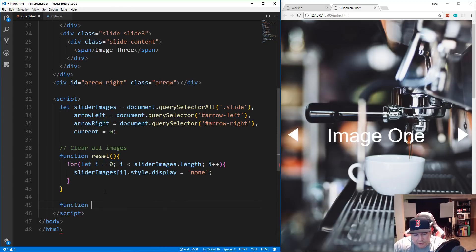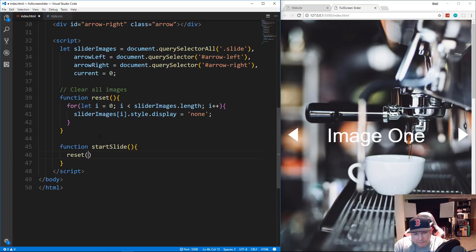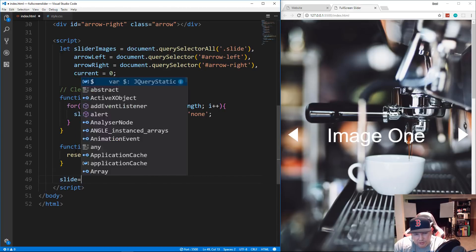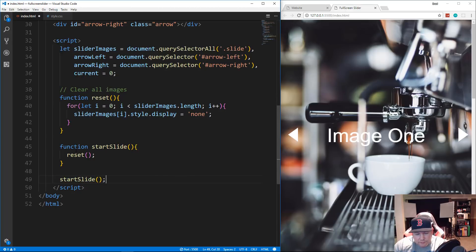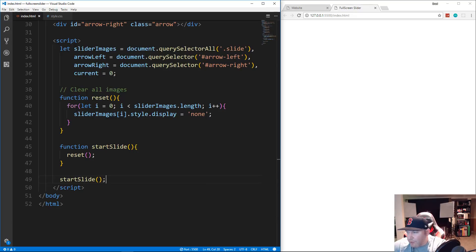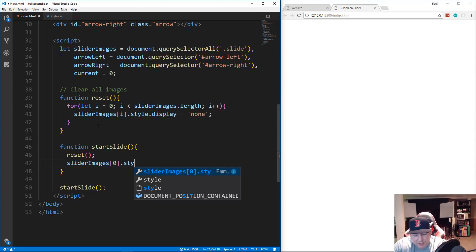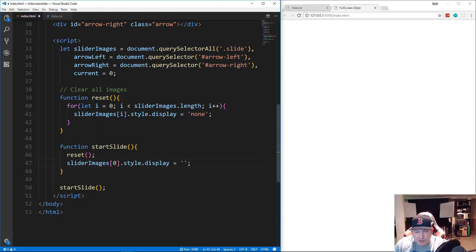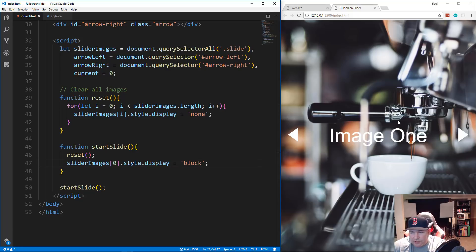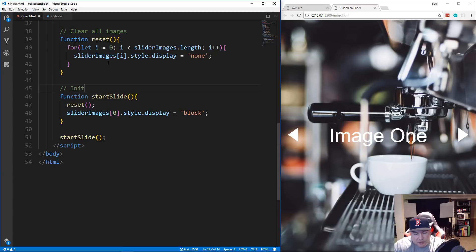Then we create a function called 'startSlide' — our initializer. First we call reset, then we run startSlide at the bottom to trigger it. Inside startSlide, after calling reset, we do sliderImages[0].style.display = 'block' to show the first image. Save and now it shows the first image. This basically initializes the slider.